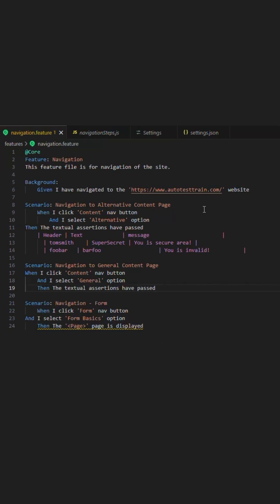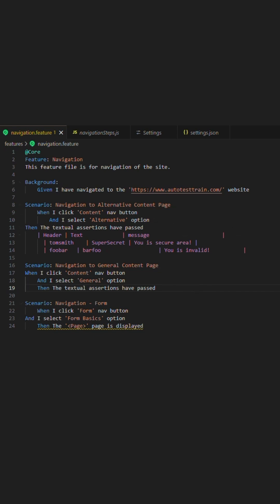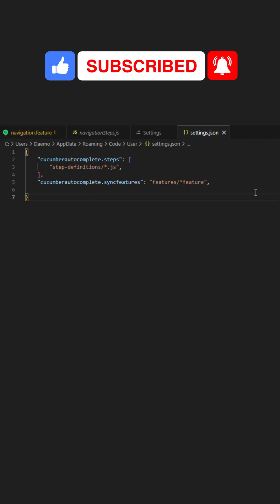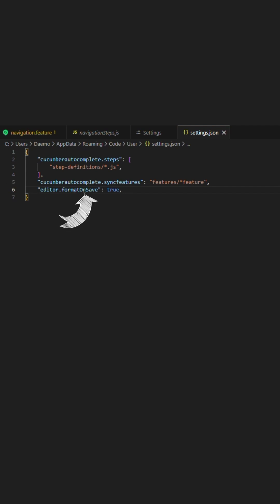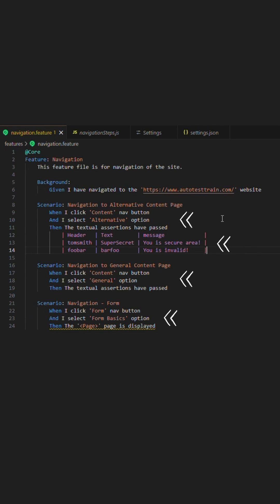Another aspect we can add are two settings that will automatically format the associating document when you save or paste into said file. This is extremely useful when we add multiple scripts as well as potentially one or multiple tables that end up looking messy due to being done manually. With this setting, when you save the file it will automatically format it and produce a clean result.